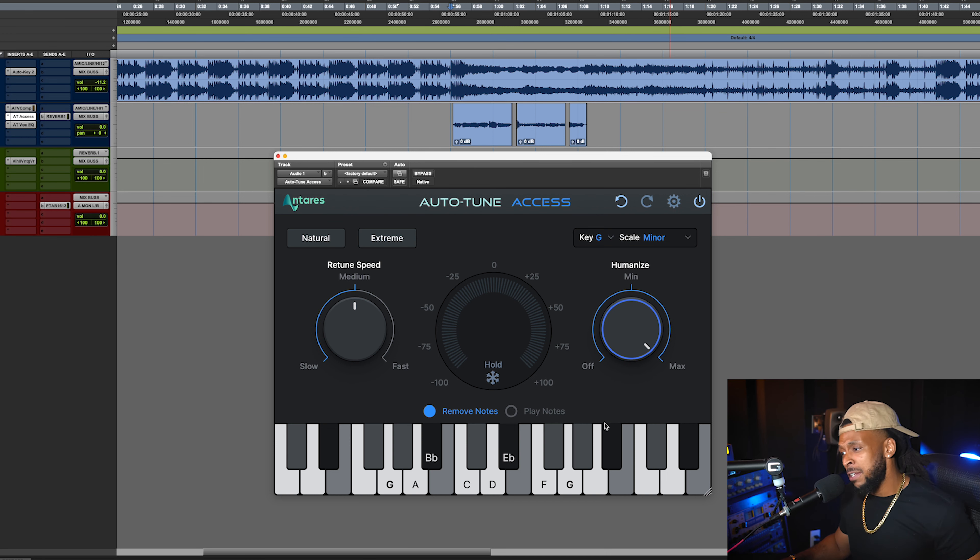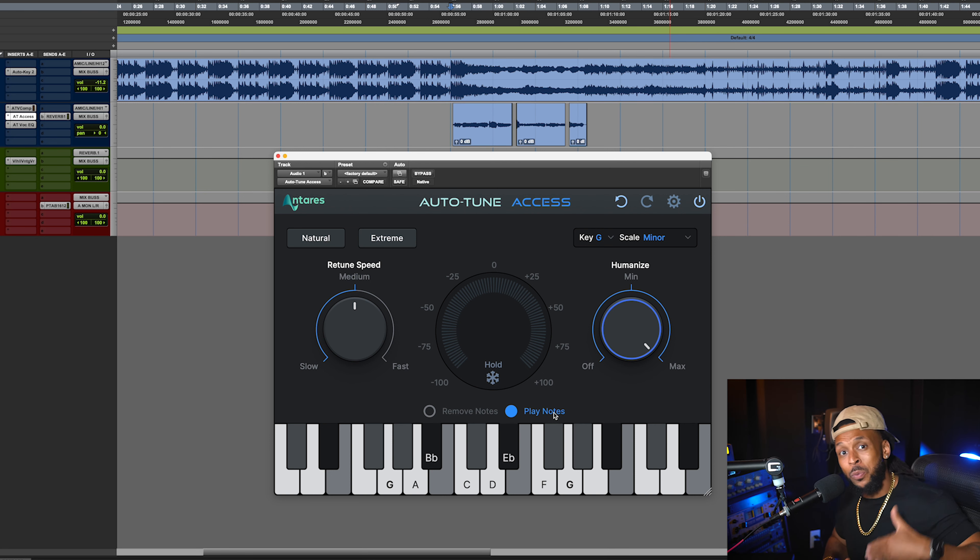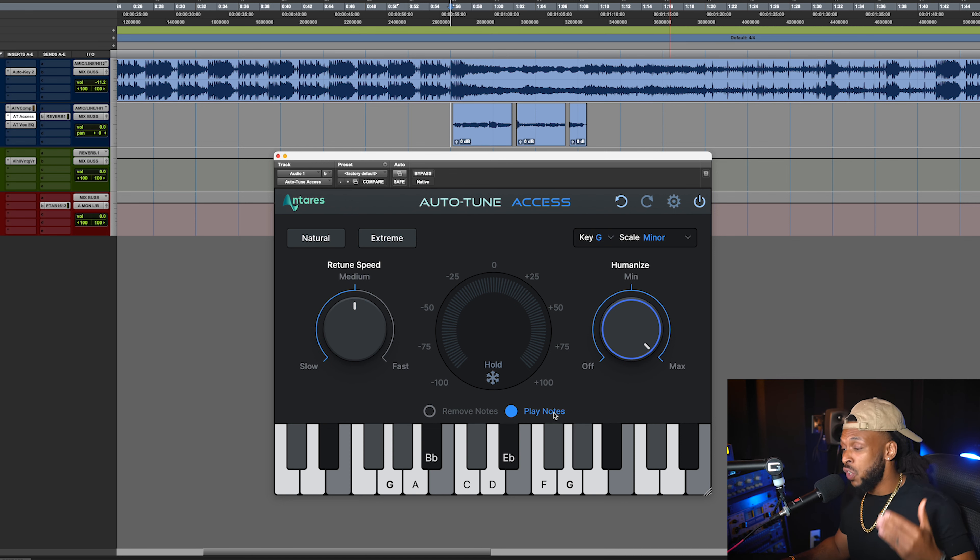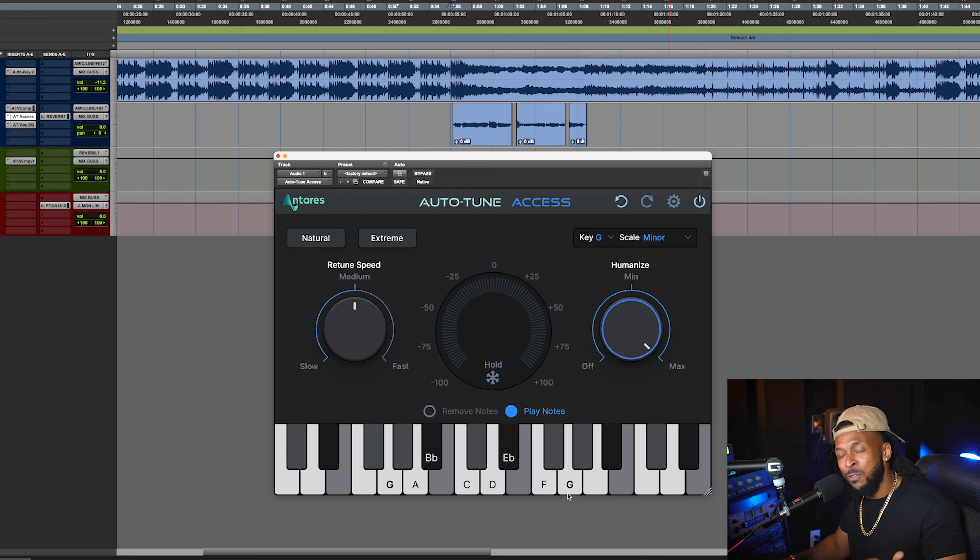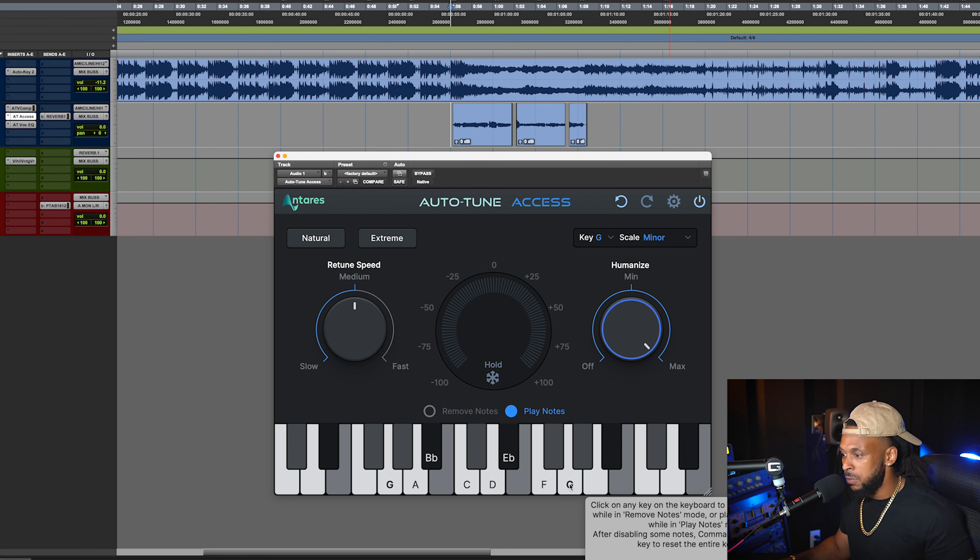But there's another feature, the play notes feature. Now, I think this is dope. This can help you with ear training and also help you maybe find notes that don't work for your composition. So you can easily jump on play notes and then use the on-screen keyboard to click around and play the notes.